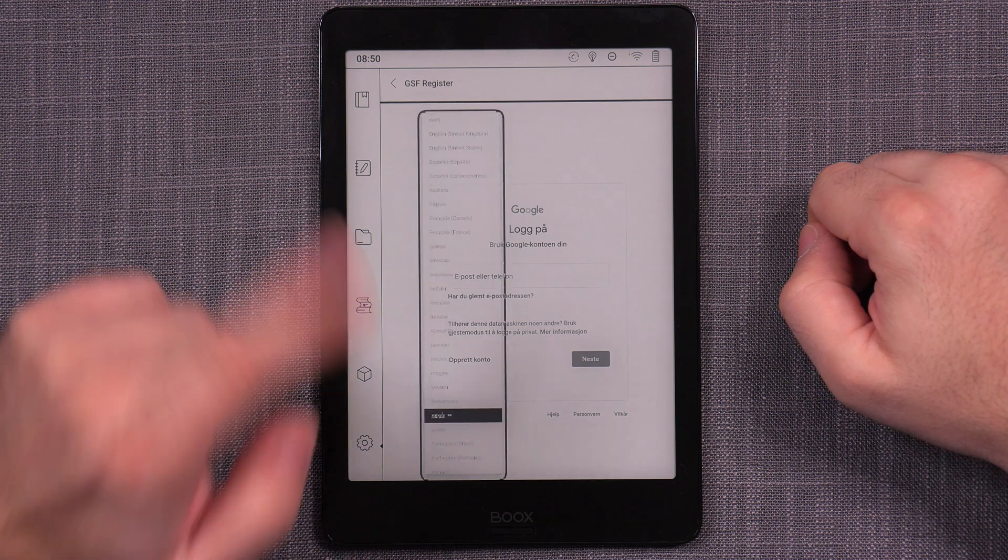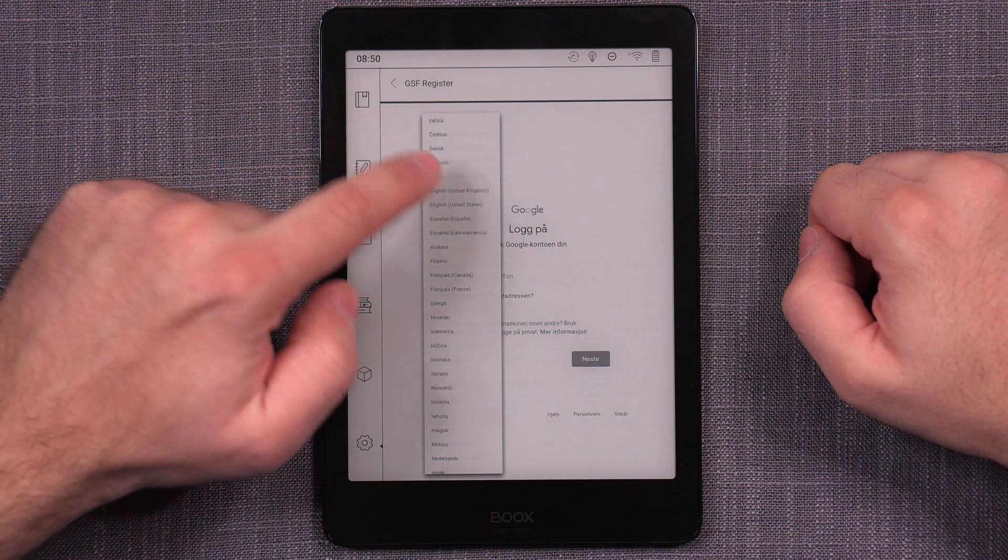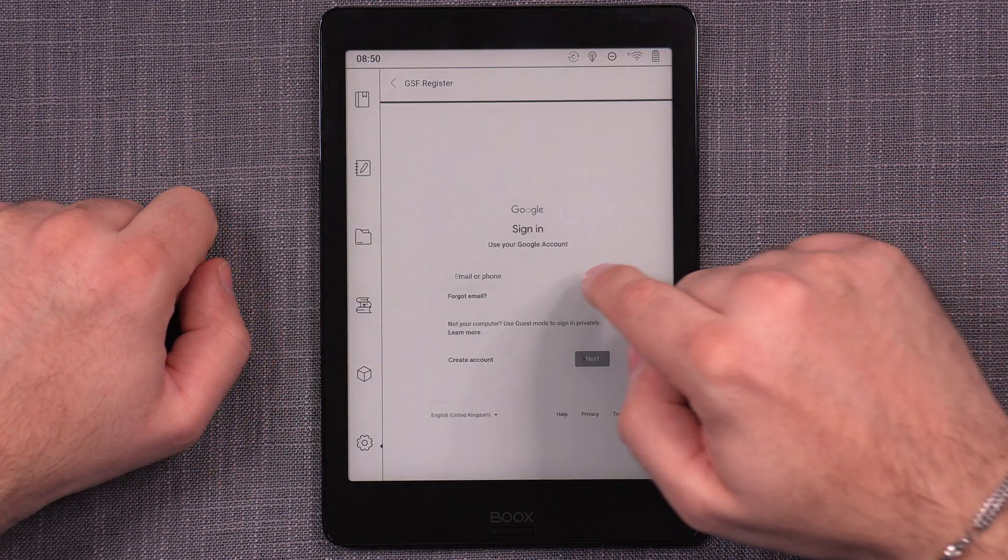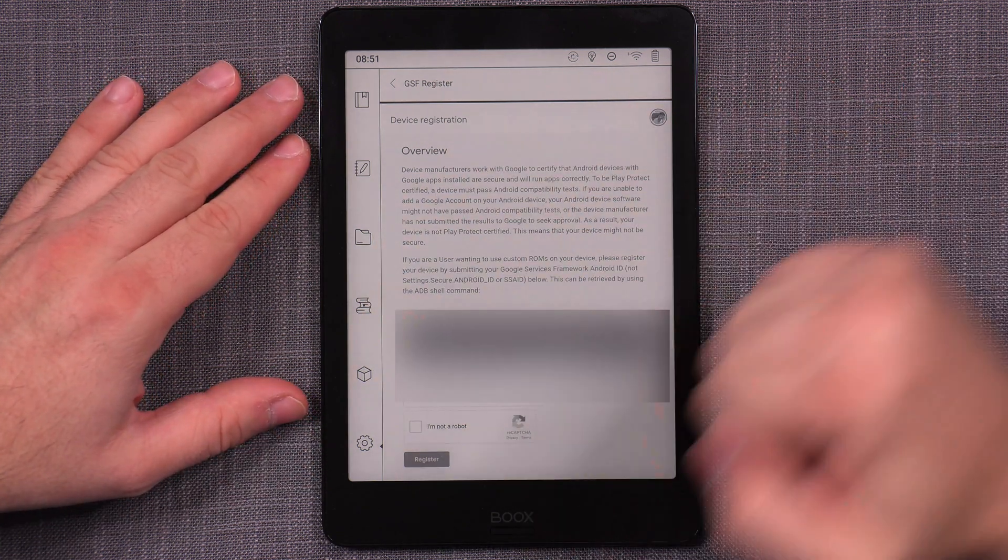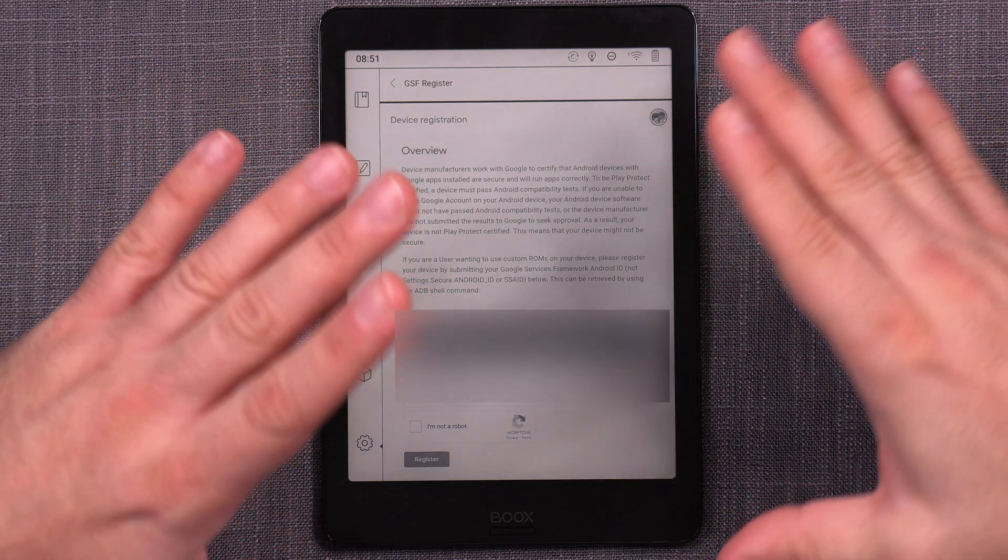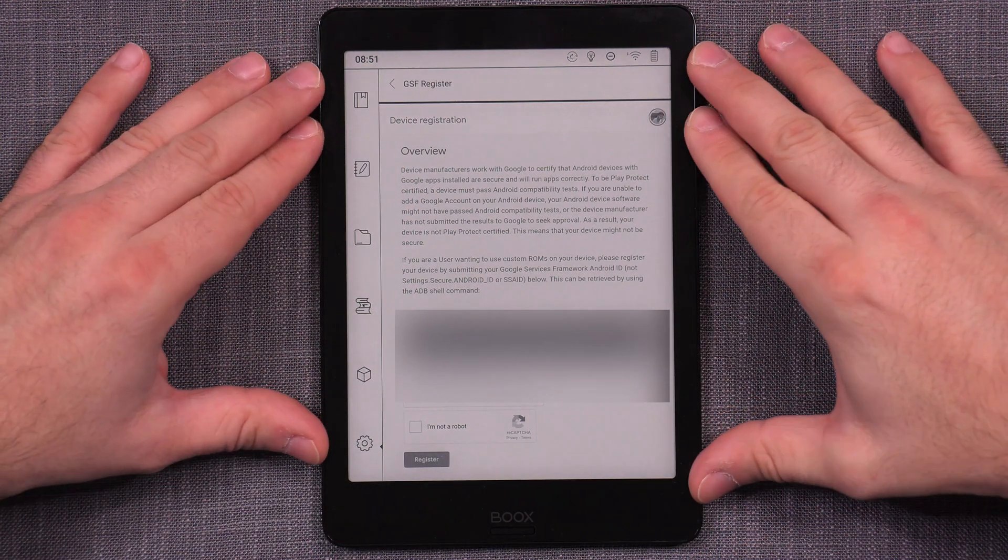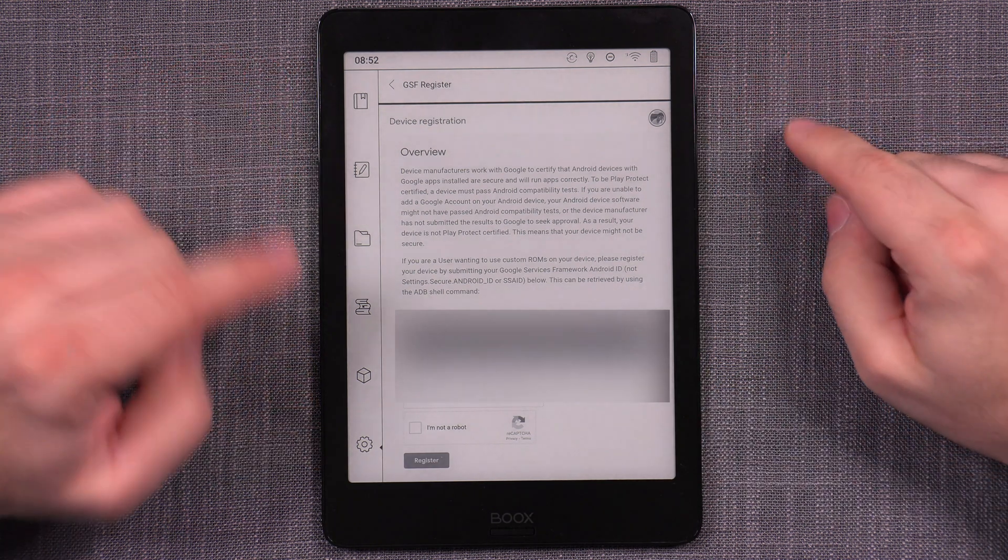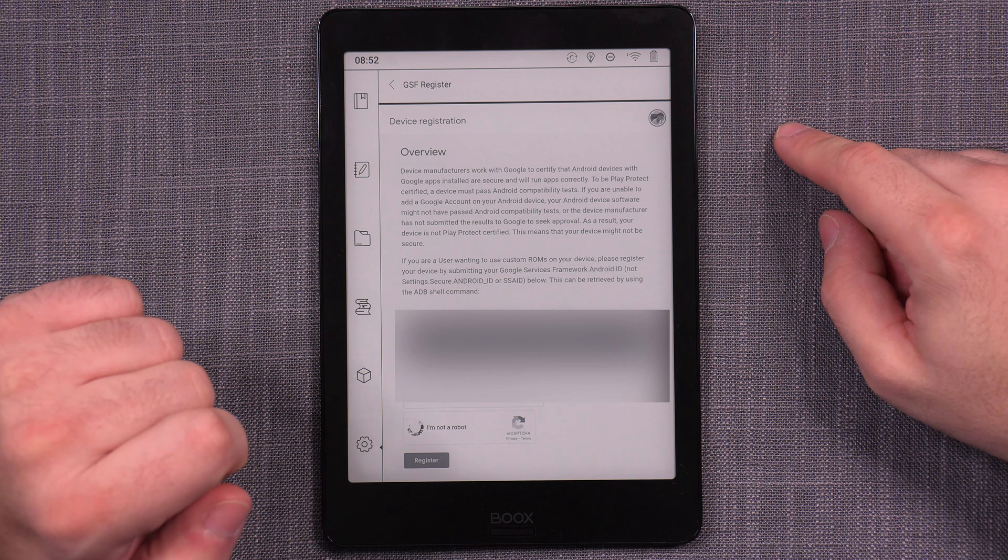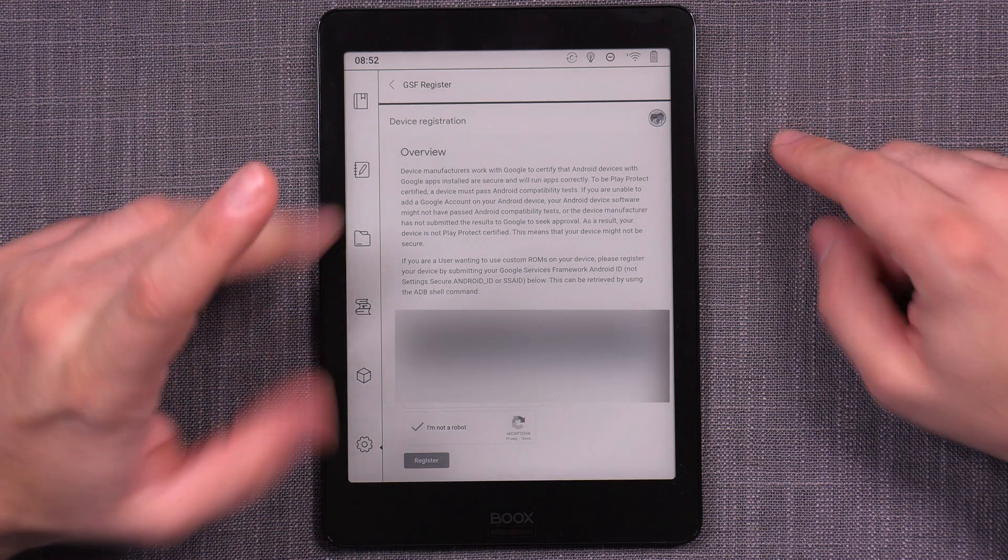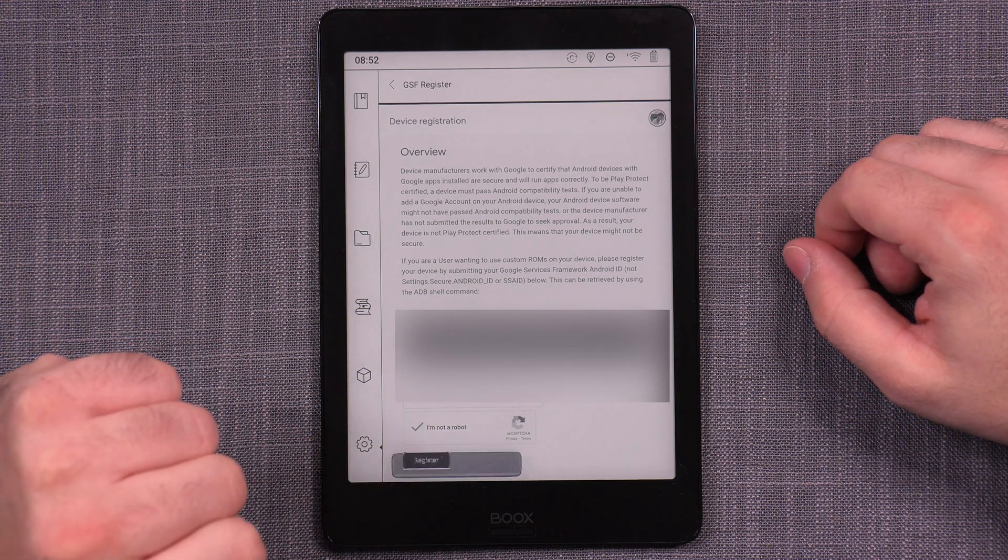So let's do login. I'm just going to change the language to English and do my login. And once I have logged in, then you will have this section here, which will tell you that you are about to register the GSF ID of this device to the Google Play store. And here it's very important that you tap on the I am not a robot button. Wait for it until it becomes checked because that's the verification process. And then you go register. You wait again.